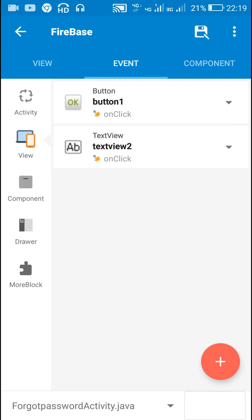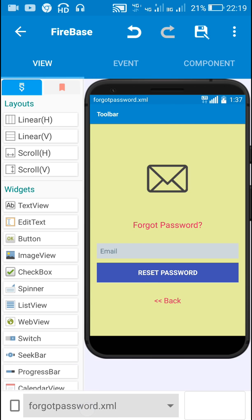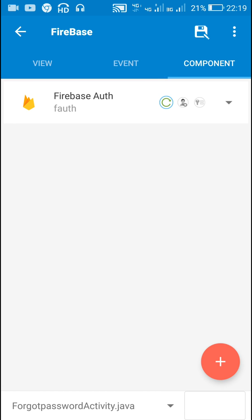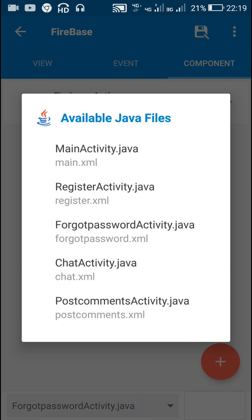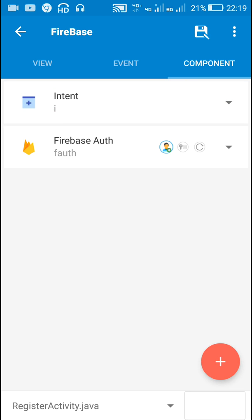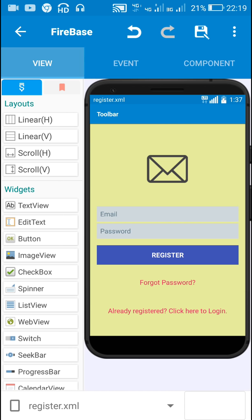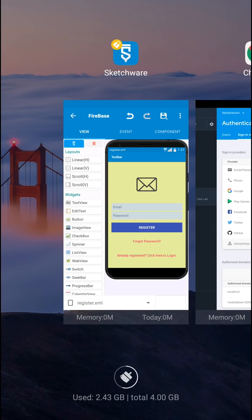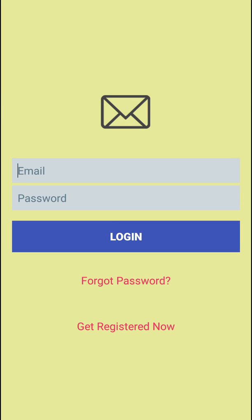When TextView 2 is clicked I use finish activity to go back to the previous activity, which can be the login or register page. Also, on all pages including the forgot password activity and register activity, I have this Firebase Auth component f_auth and an intent component.